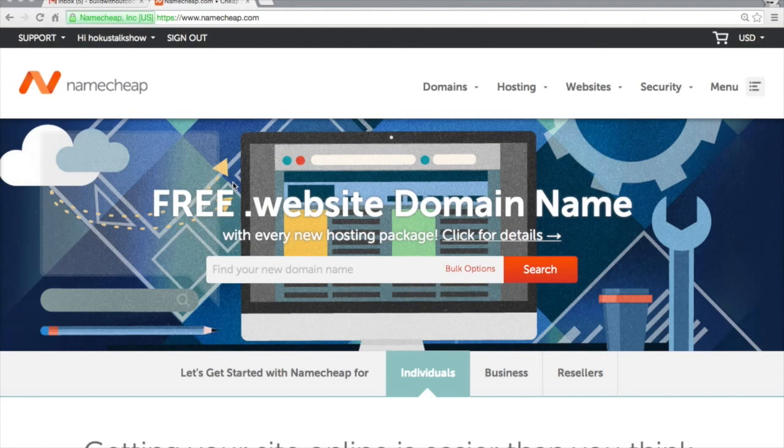Now that you've got your domain name and you've got your hosting set up, we're going to connect everything together.